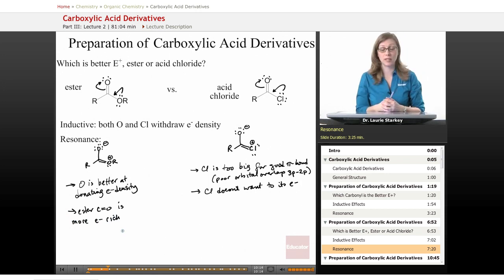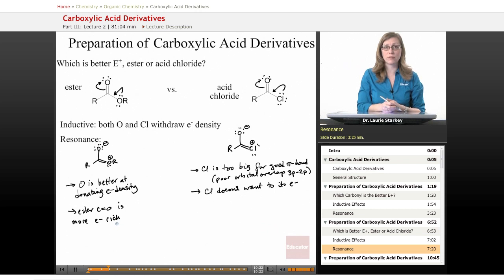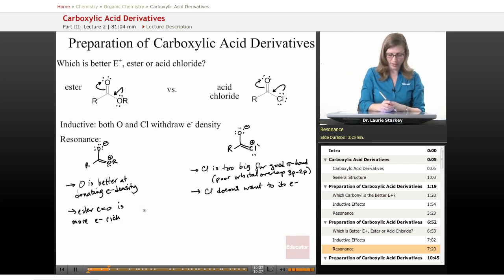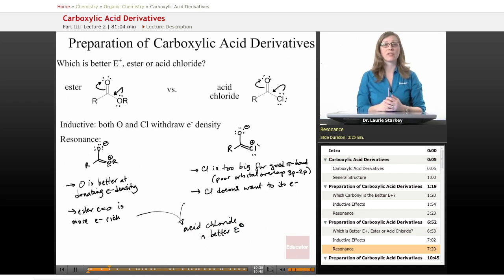So who is the better electrophile — the ester versus the acid chloride? Is being more electron rich a good thing for an electrophile? Just the opposite. That means the ester is a poor electrophile compared to the acid chloride. Both of these factors combine to tell us that the acid chloride is the better electrophile than an ester.